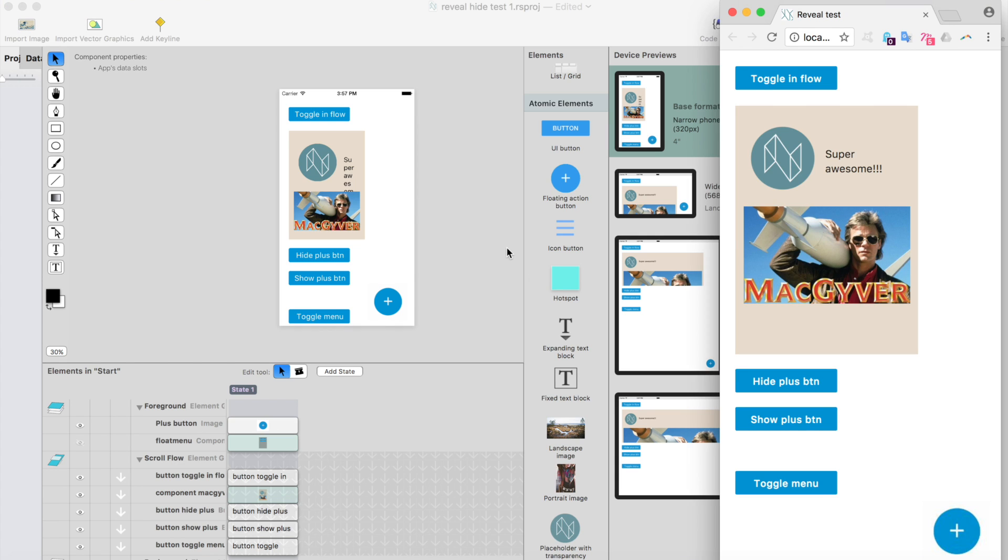Hi, this is Antti from React Studio. We've released an update to React Studio and this latest update contains this really cool feature for showing and hiding elements or components with a button click.